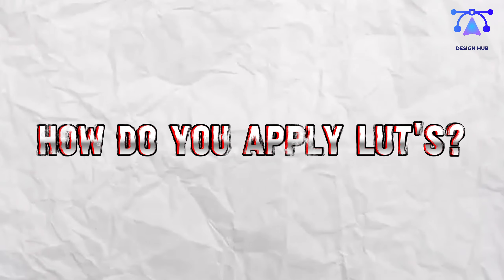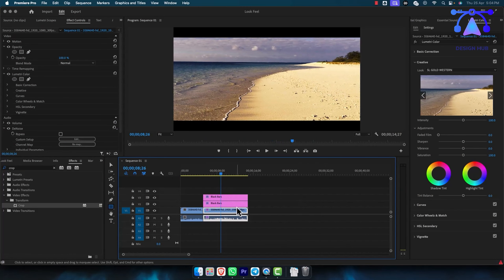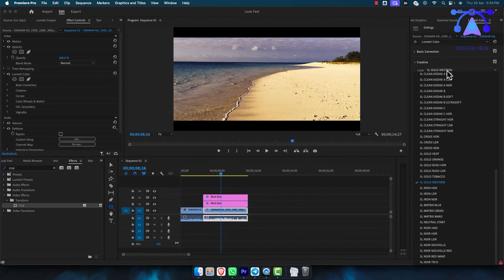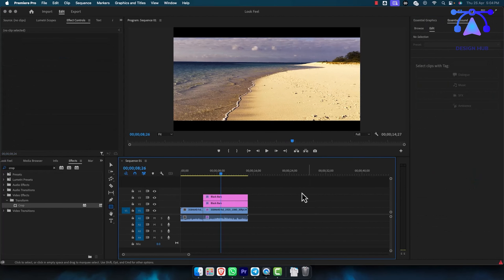How do you apply LUTs? Here is a quick tutorial. Let's do it.